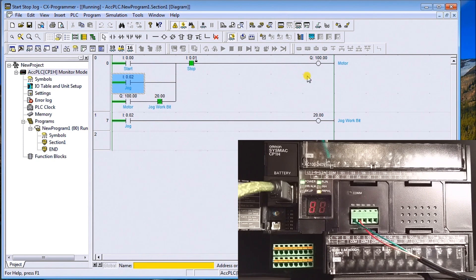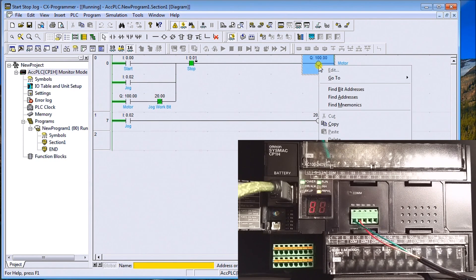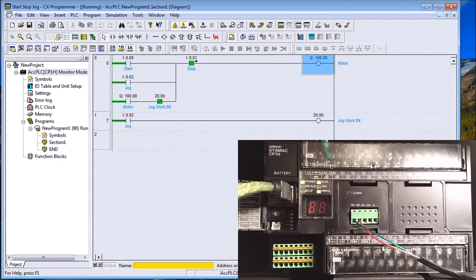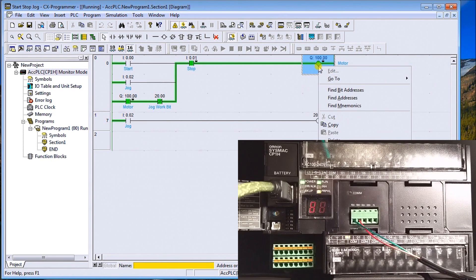We've been forcing and setting inputs. We can also force the outputs themselves. Here's my output — I right-click it, go to Force, and turn it on. You can see it can be forced directly. I can also cancel that force.